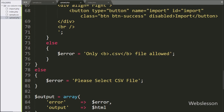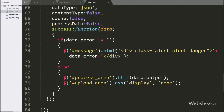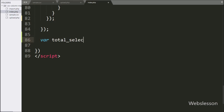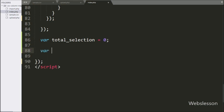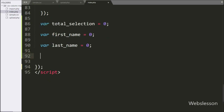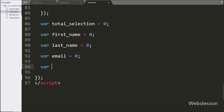So for this, we go to the index.php file and go to the jQuery code part. Here we write the $TOTALSELECTION variable equal to 0. Below this, we write the first name variable equal to 0. After this, we write the last name variable equal to 0. And the email variable equal to 0. Next, to store the selected column name, we write the column data variable equal to an array.